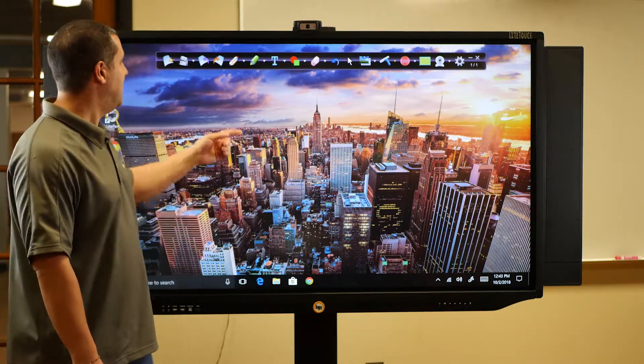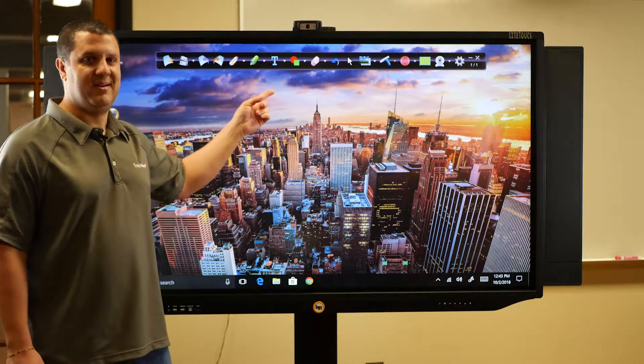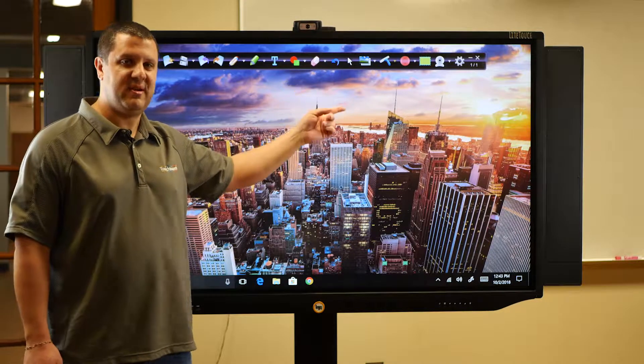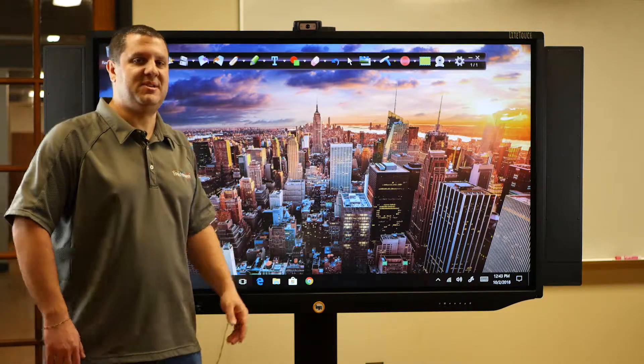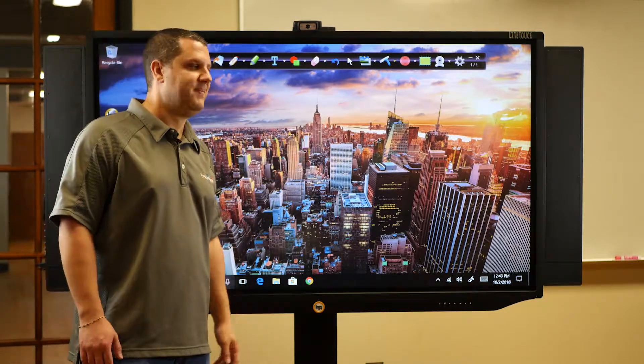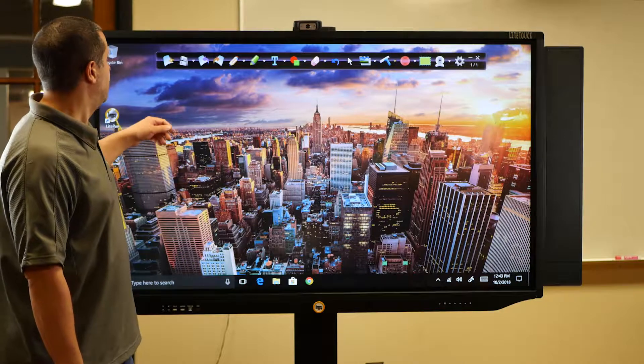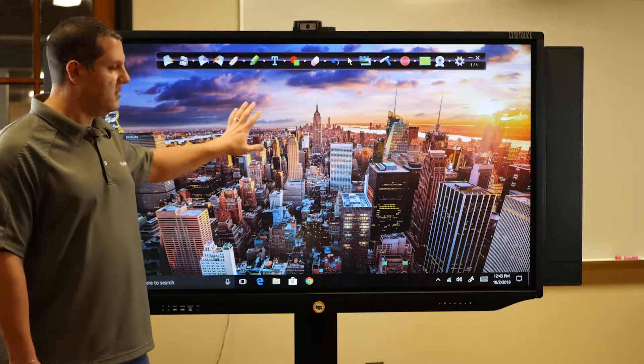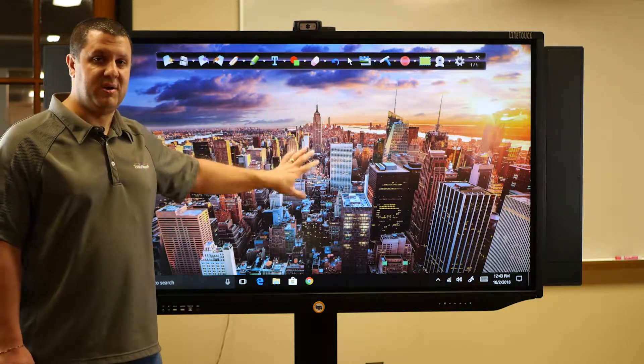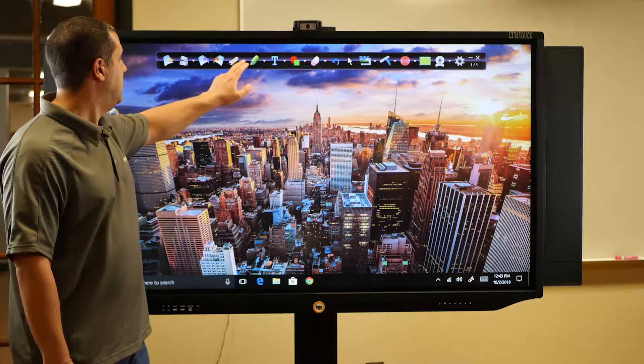You want to draw, you've got a pencil or a highlighter. You want to erase, there's an eraser. It doesn't get much easier than that. So this right now is showing our computer desktop, which we can draw over.